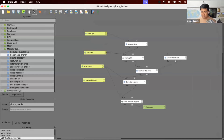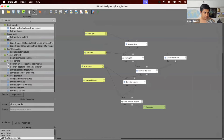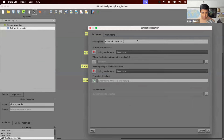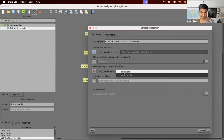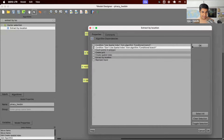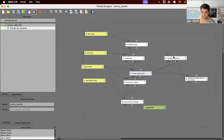If the condition is not true, we want to run 'extract by location' without the spatial index. I'm going to add one more algorithm. I'll change the description since all algorithms have the same description — this is the part where we are not using the spatial index. When not using the spatial index, we use the grid layer rather than the index layer. Under its dependencies, I set the condition 'don't use'. So the conditional branch now has two branches — if true, it goes one way; if not true, it goes the other way.